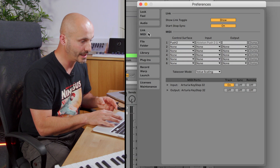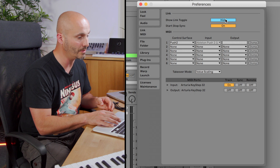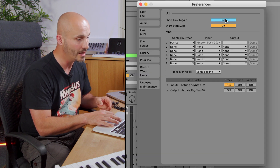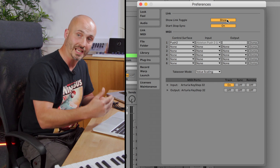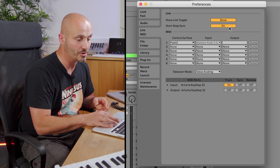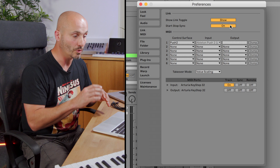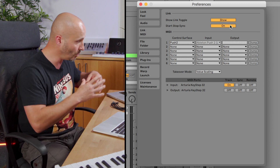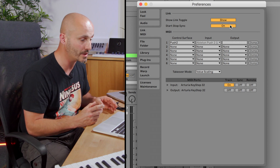If I go to the Link MIDI option, we have the 'Show Link Toggle' setting. If you look in the top left of the screen, a button called Link appears or disappears — we want to see that because it allows us to join a Link session. The next option is 'Start Stop Sync', which means that if you press start or stop on one computer, all the other computers in the setup will start and stop at the same time.